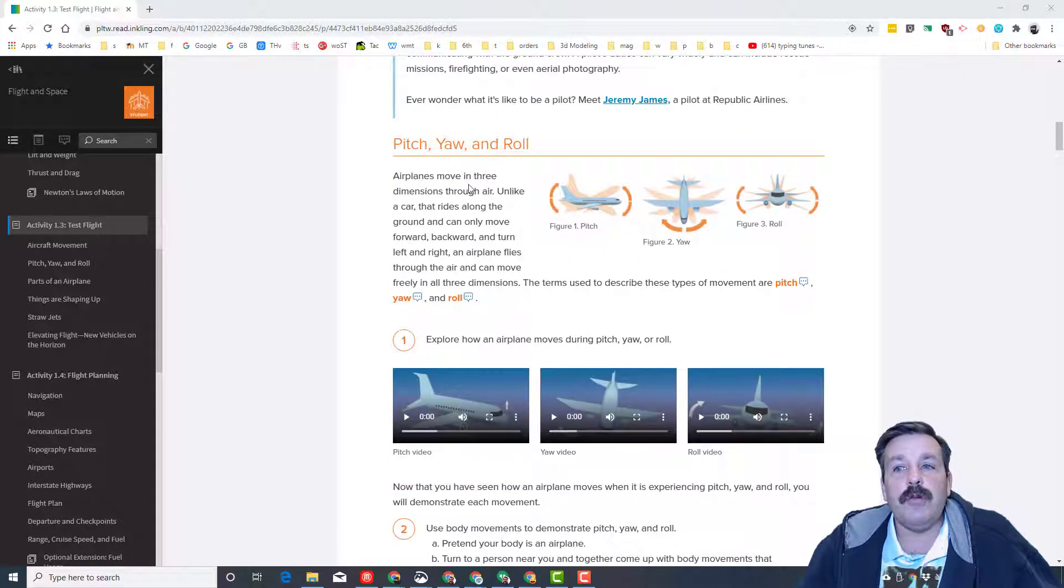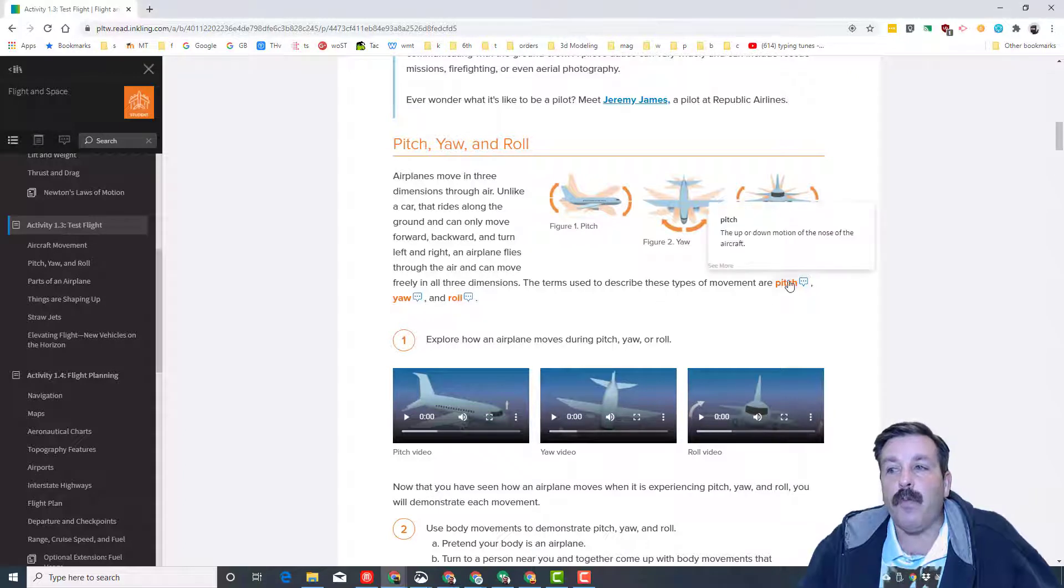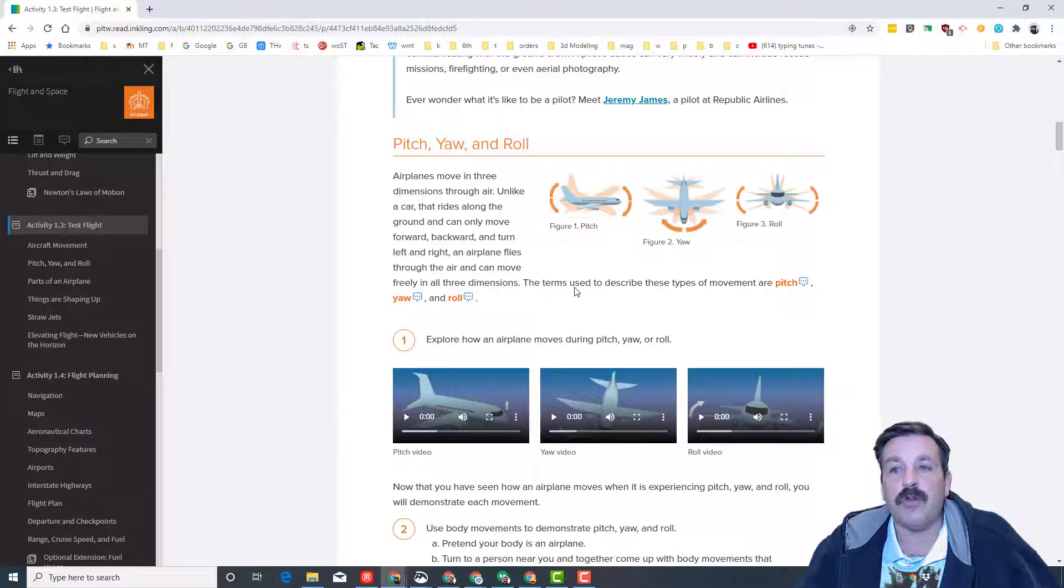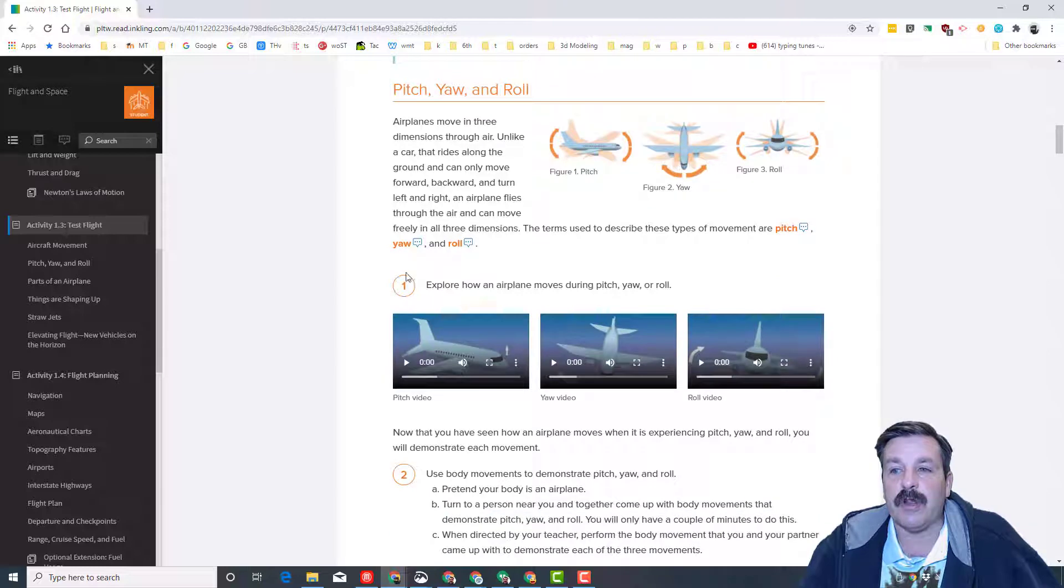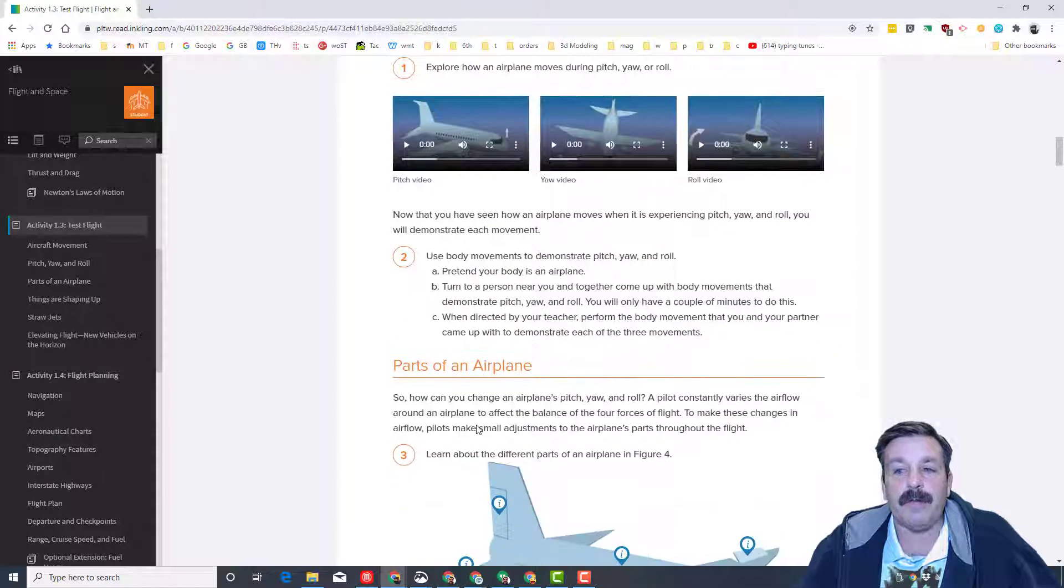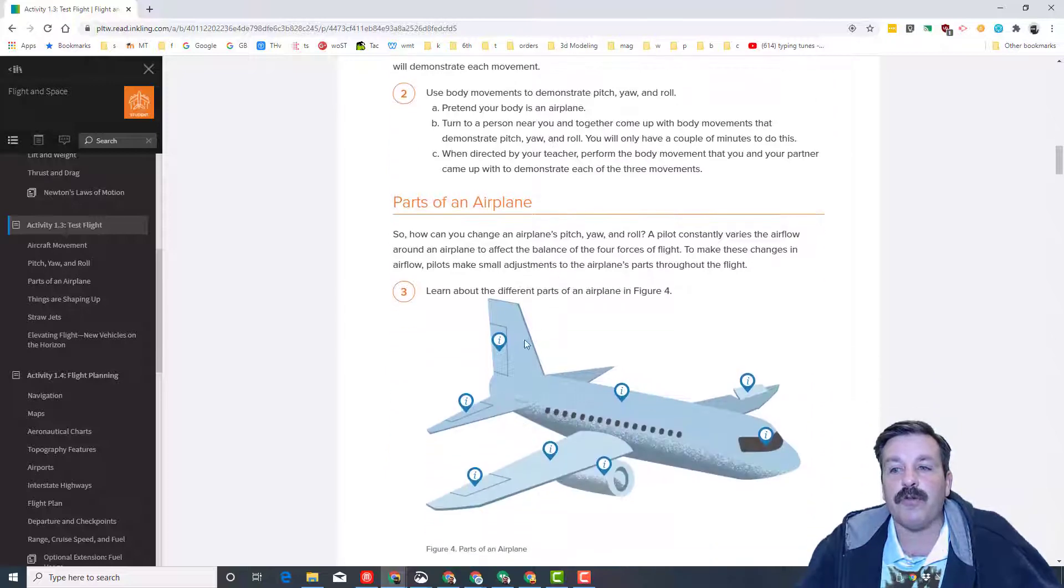You're going to use Pitch, Yaw, and Roll. Learn from these figures. Once again, whenever you see the orange, that is a description of it. Make sure you click it so you can learn it, and then explore from the little video clips. Everything here is the same way it's always been.